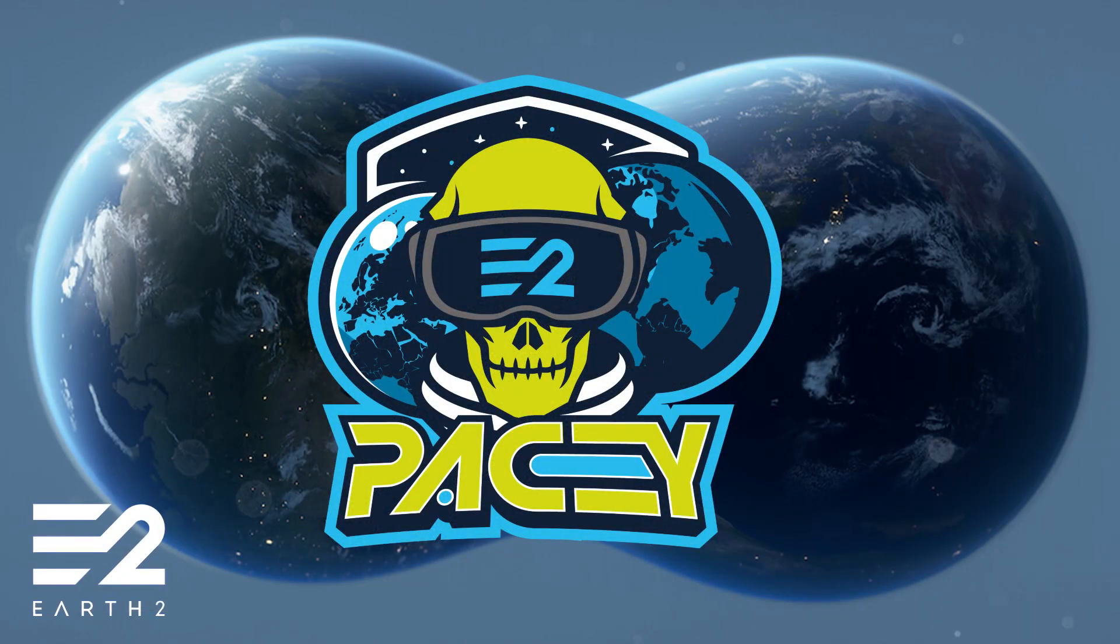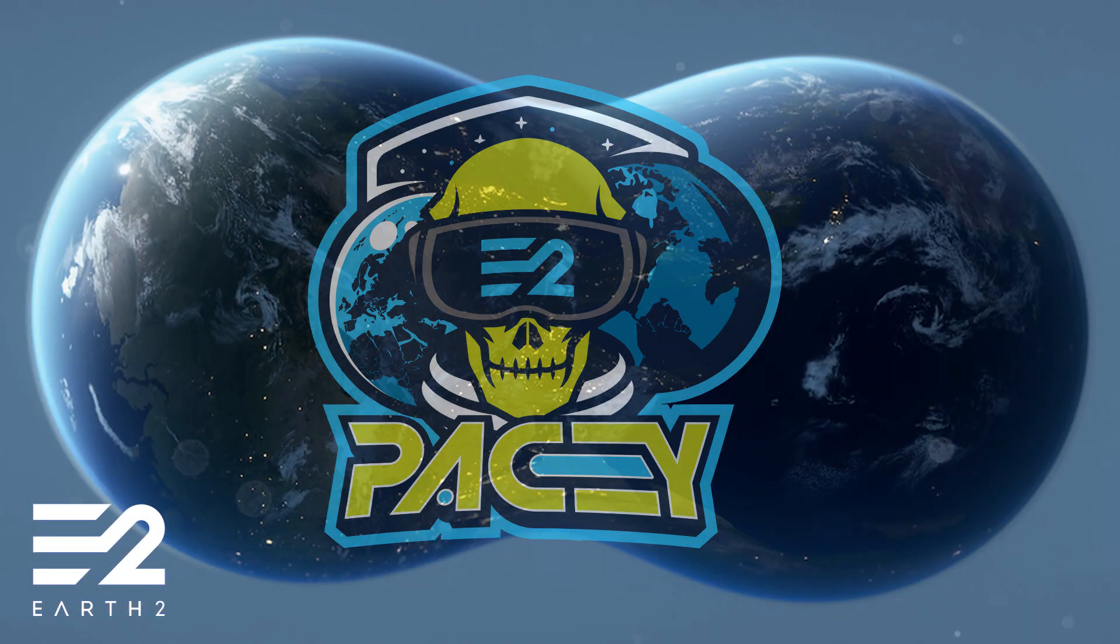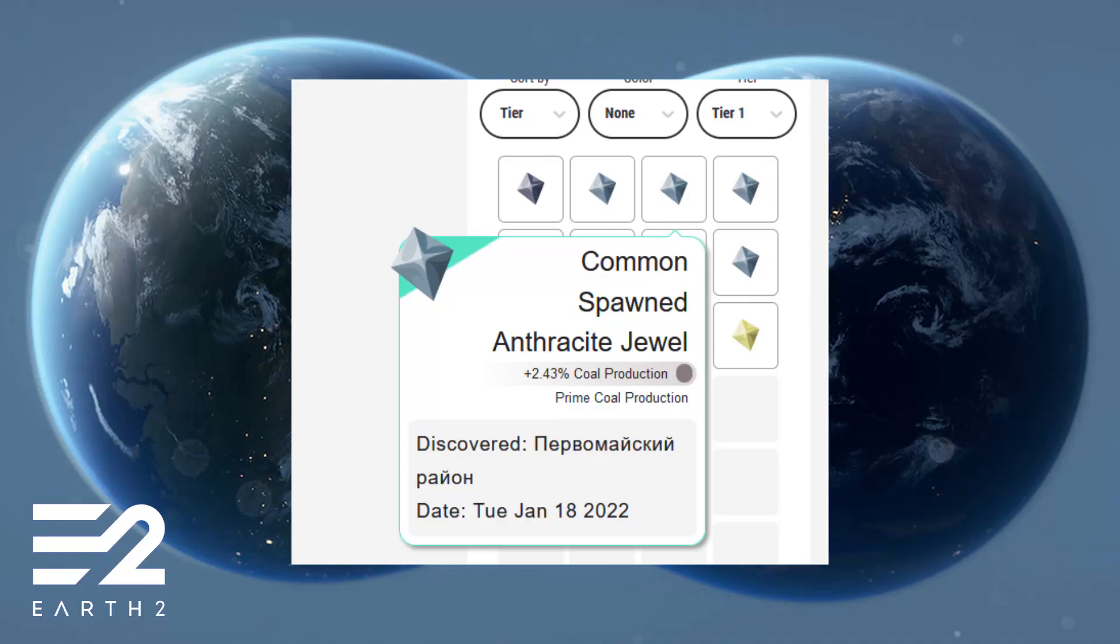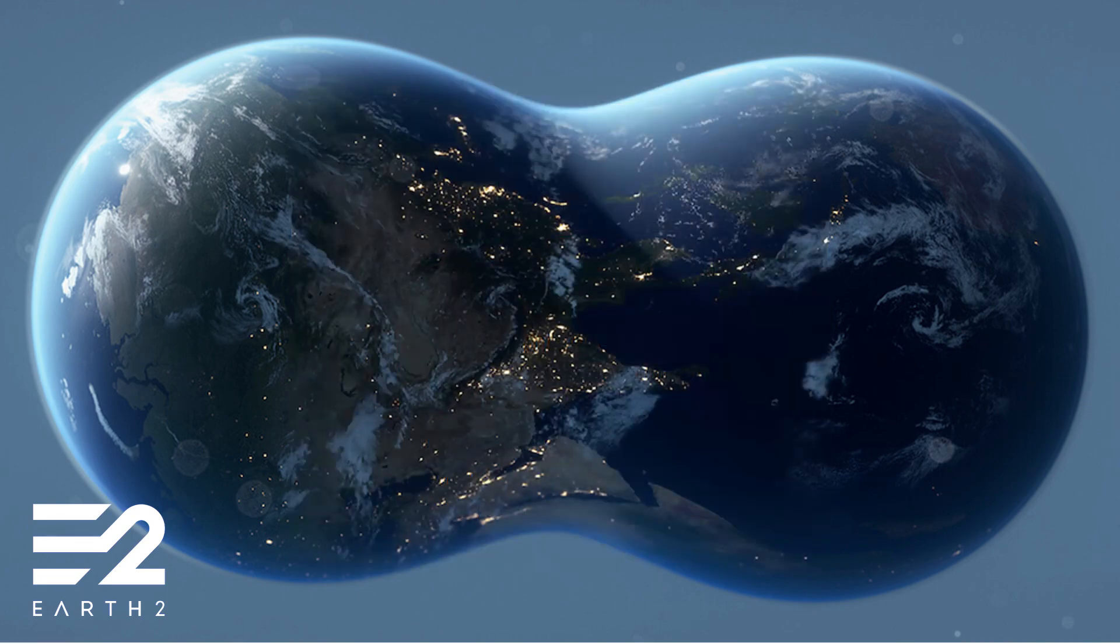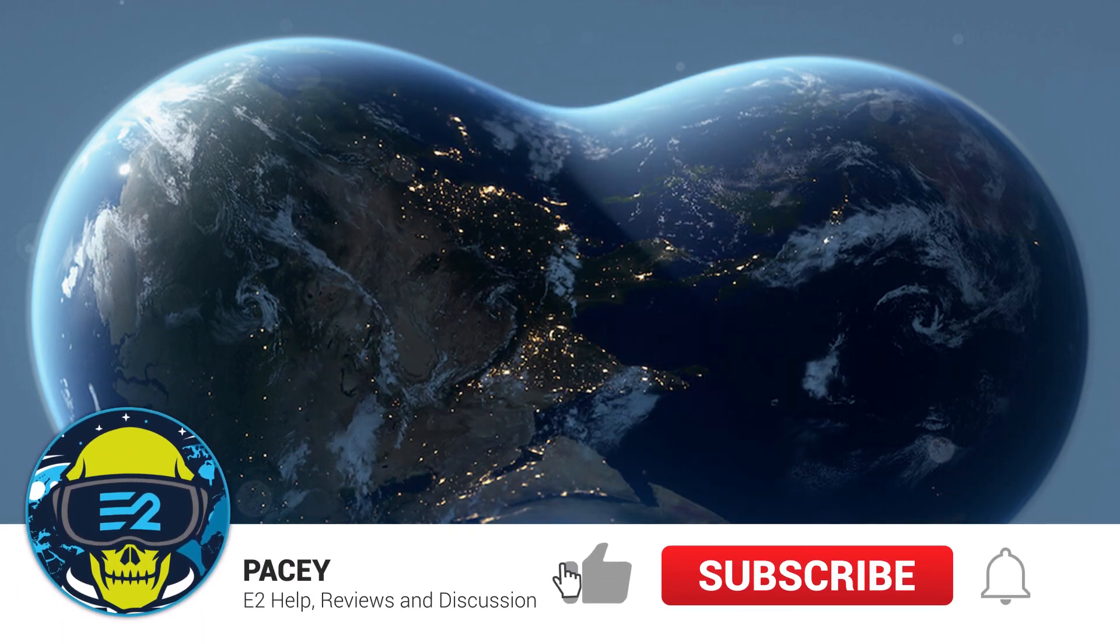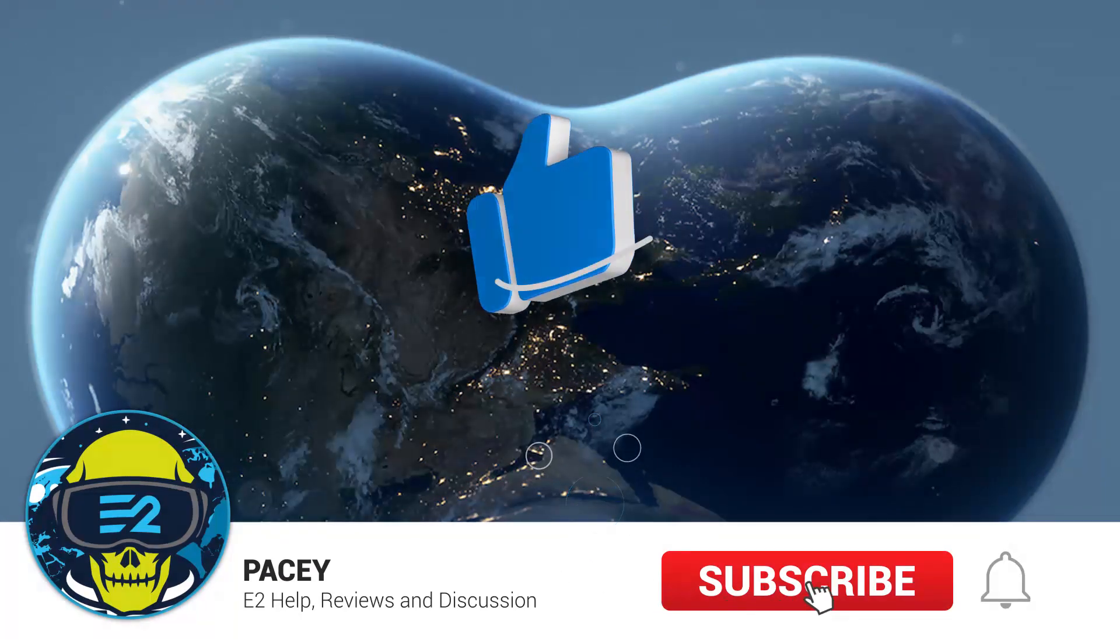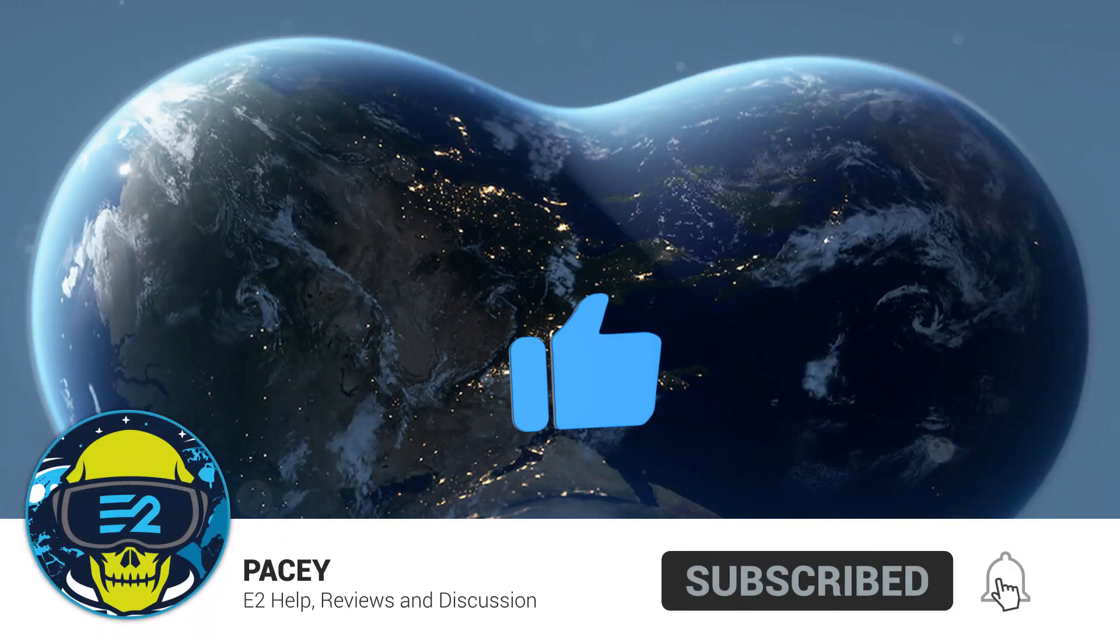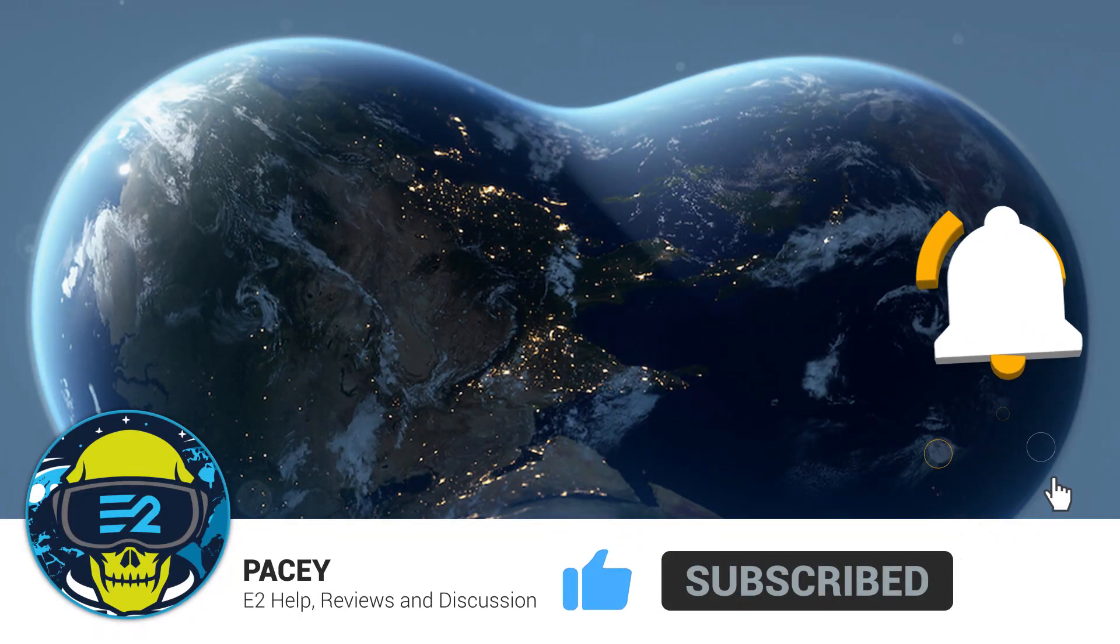Now we also have a new tier 1 duel that spawns from our properties, Anthracite, which gives a buff to cool production and can be upgraded to tier 2 and 3 in the same way the other tier 1 duels can. Now, let's start with some recipes.